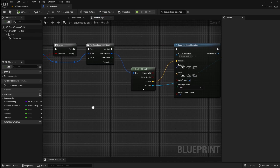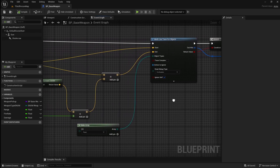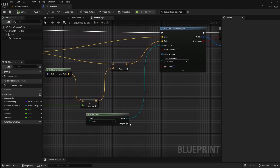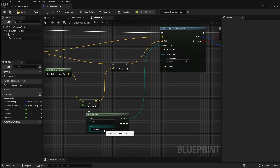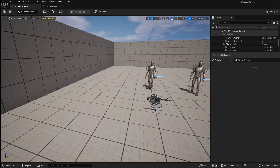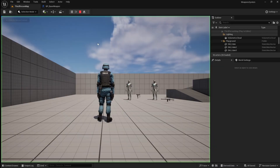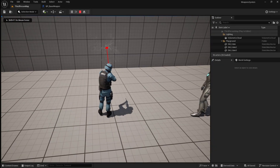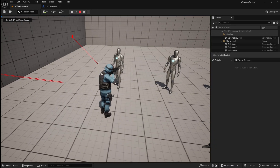Open up the base weapon, then move over to the make array node and click add pin. The walls in our level are static objects, so I'm just going to leave this set to world static. Now if we compile and save, then go back to the viewport and press play, everything we shoot should be spawning our impact particles.